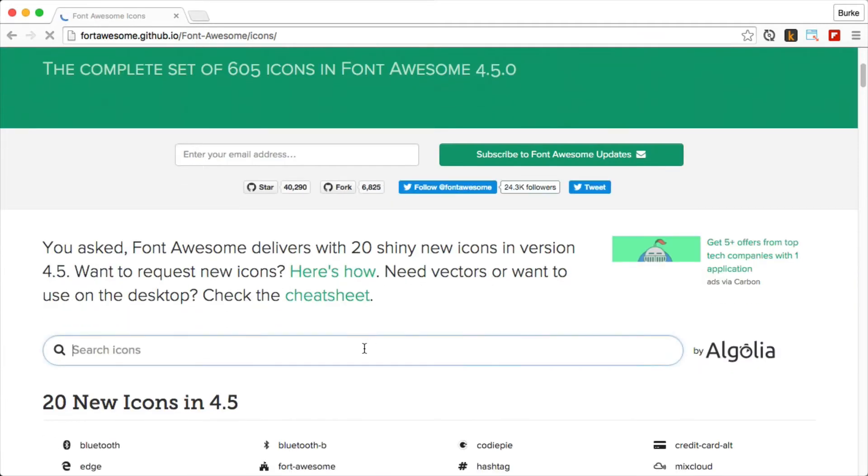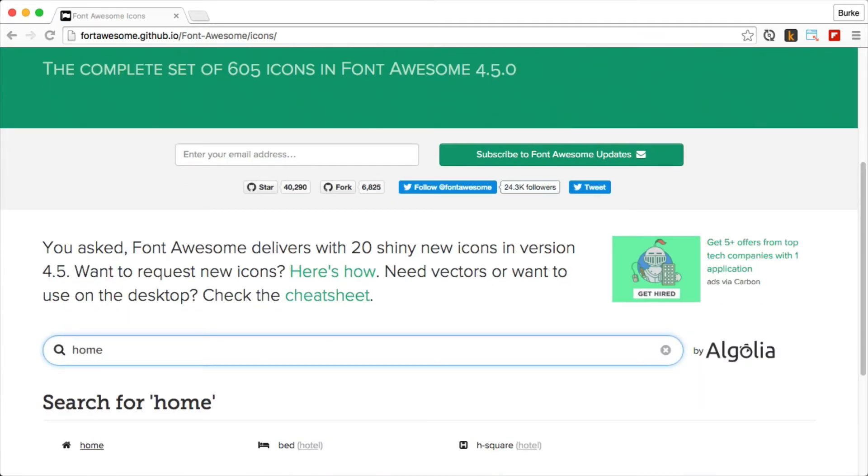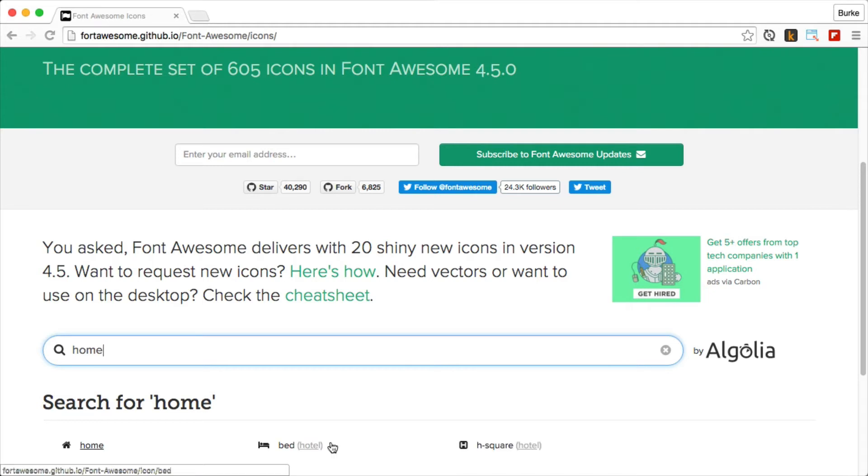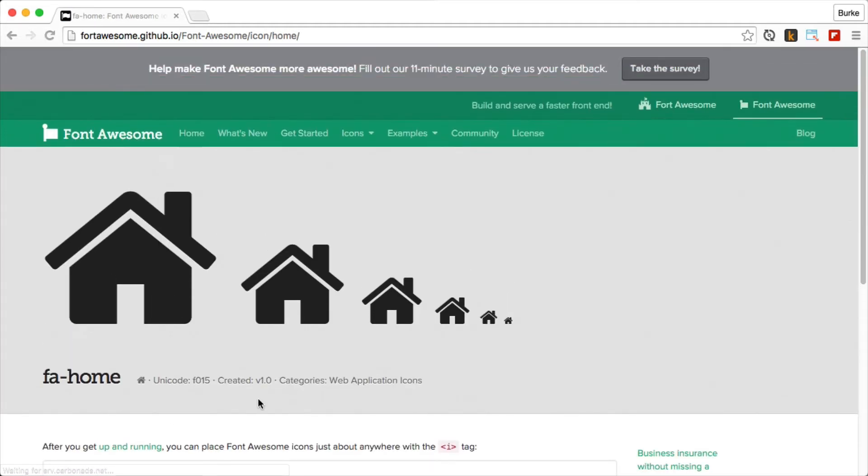So let's do home. Let's search for home. And we got a couple of options. We can use a bed or a square. Let's just go with the plain-jane home icon. And you can see here's the Unicode character or equivalent.